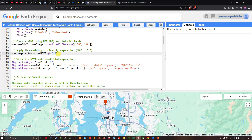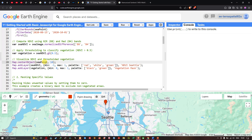Next, to visualize the NDVI image and the thresholded vegetation, we define Map.centerObject(c_point) at a suitable zoom level. Then to add the NDVI layer, we define Map.addLayer(c_ndvi) with a minimum of -1, maximum of +1, and color palettes of red, white, and green — red indicating non-vegetated areas and green indicating vegetation areas — with the layer name 'NDVI Seattle'.